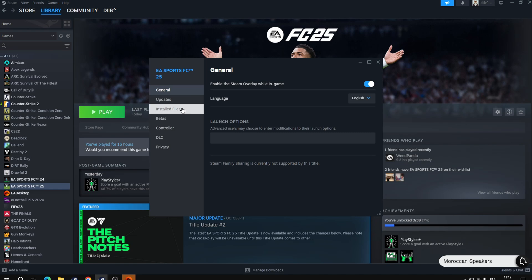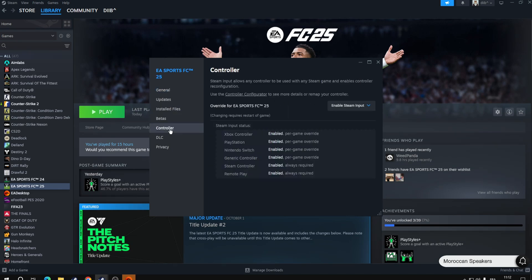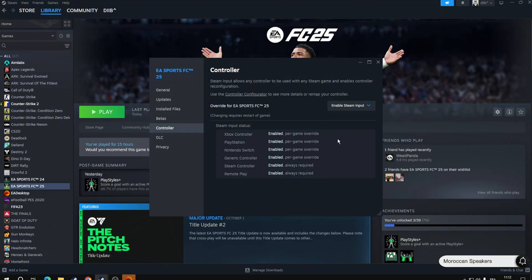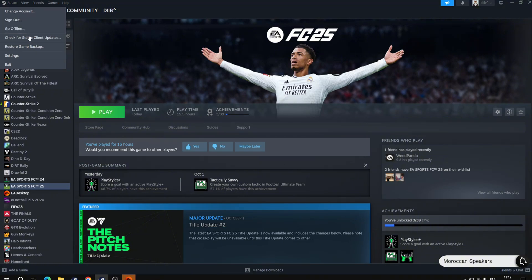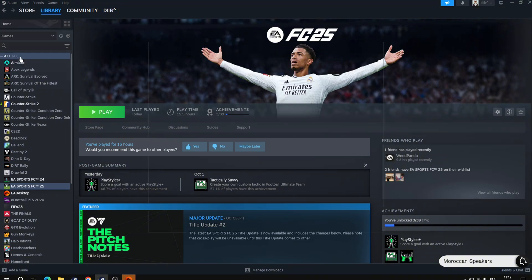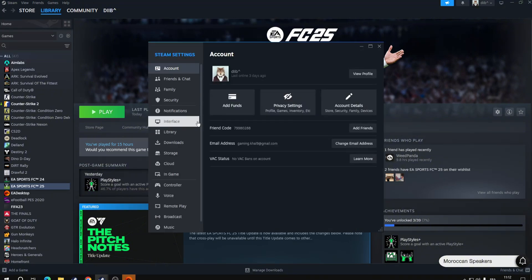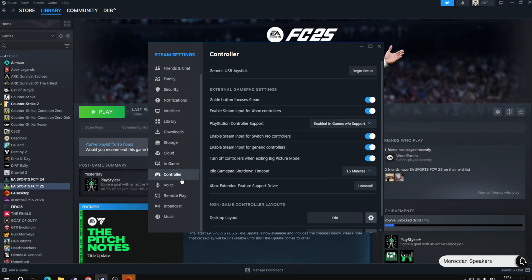Go to Properties, then go to Controller. Make sure that Steam Input is enabled. If not, switch it to disabled and enable it once again just to make sure. Now go to Steam Settings and Controller.